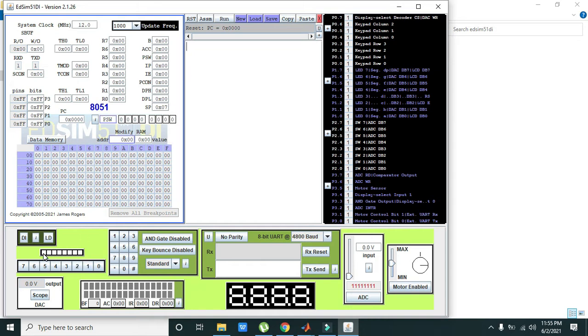The first LED is LED 0, LED 1, LED 2 and so on. So let's start our assembly program.